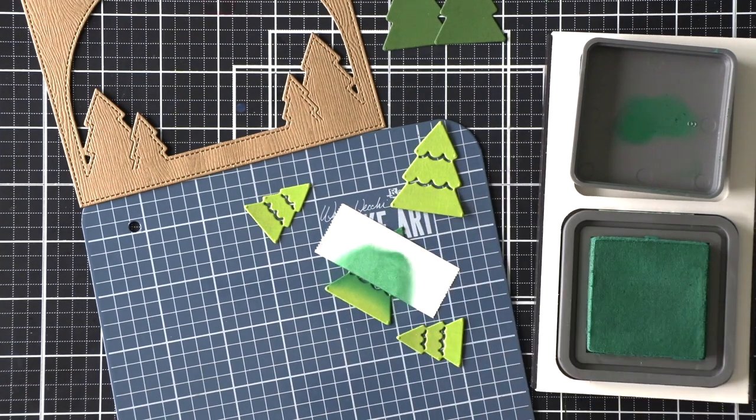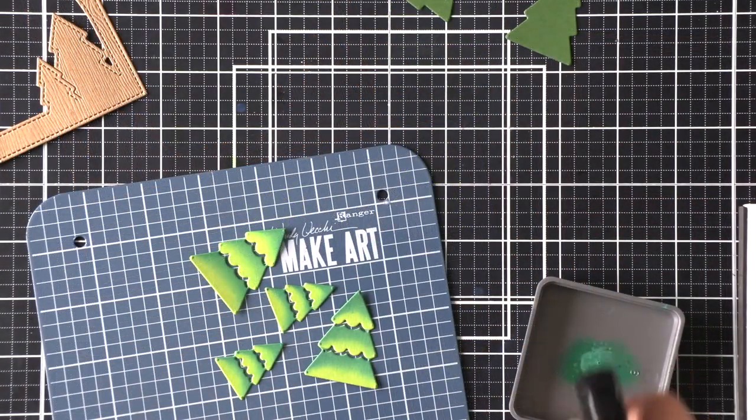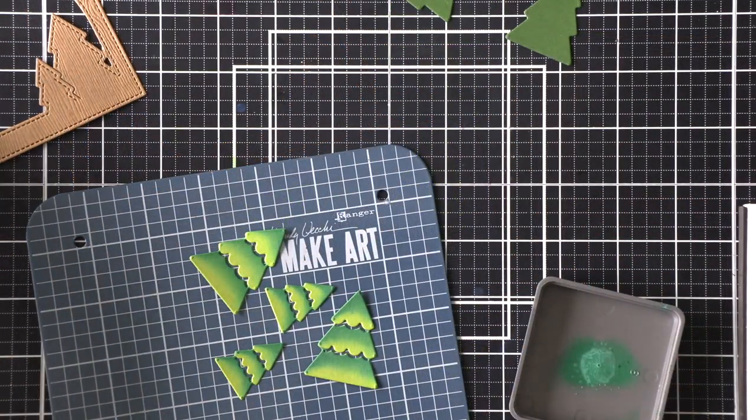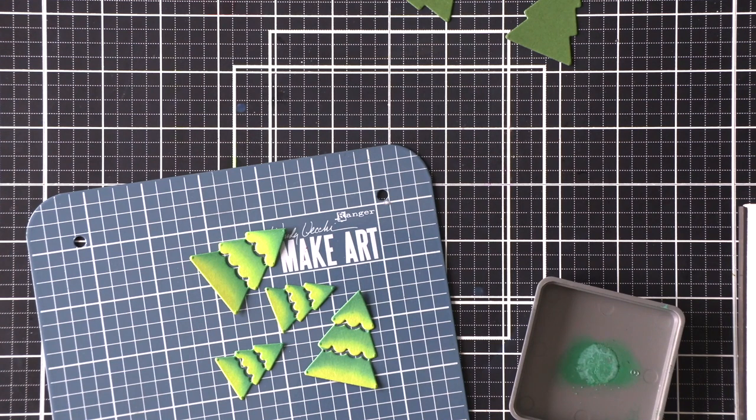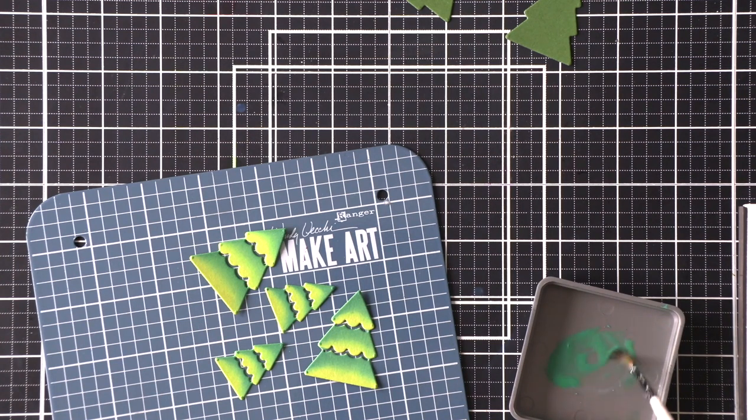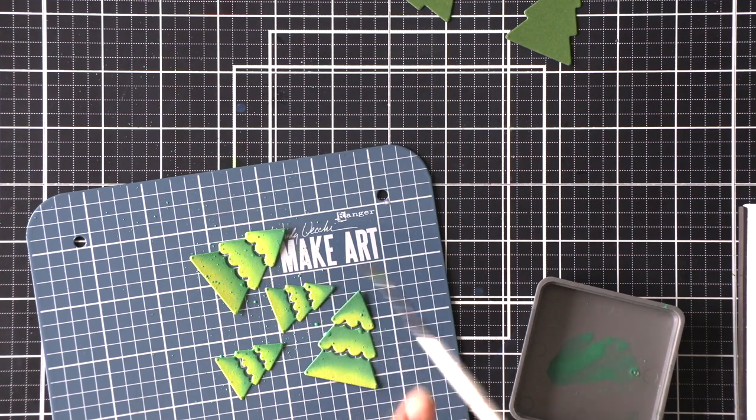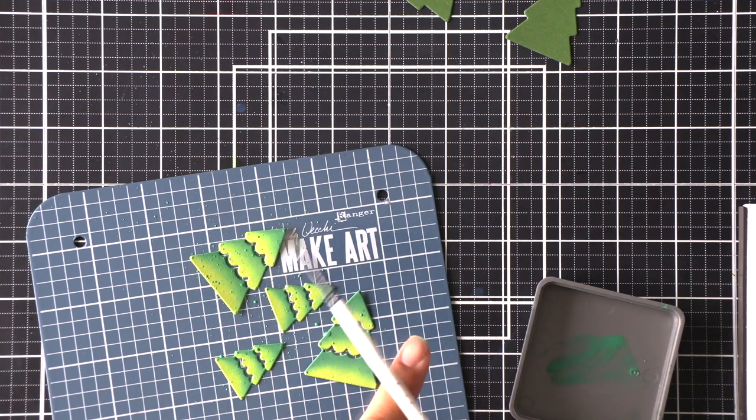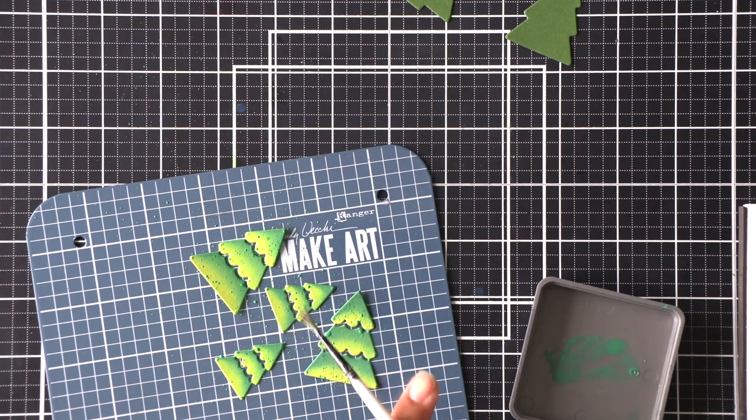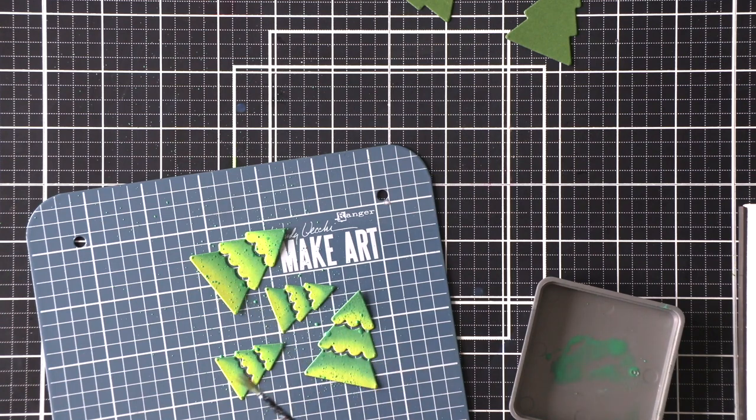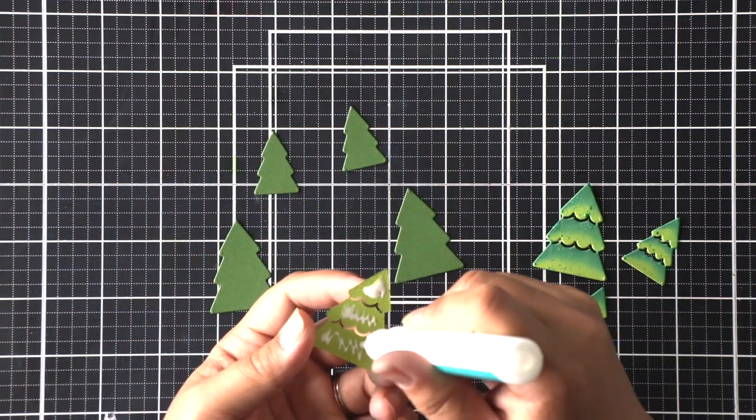So once I've finished doing all of the trees I'm going to go ahead and use the ink that is in my lid for my distress oxide ink. Just add a little bit of water and then pick it up with my water brush and splatter these trees for some additional texture and that makes it dry super fast and to clean my lid I just wipe it with my stamp chamois.